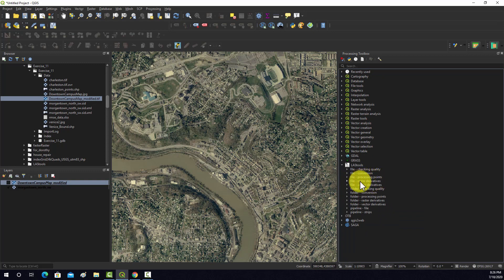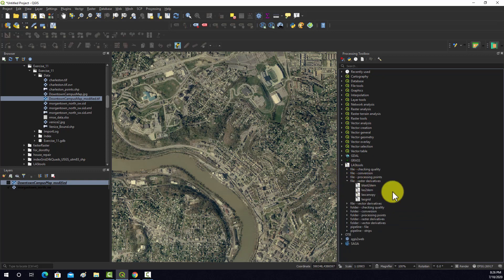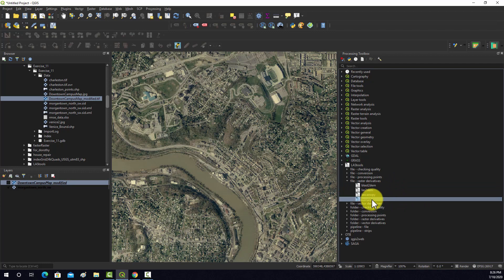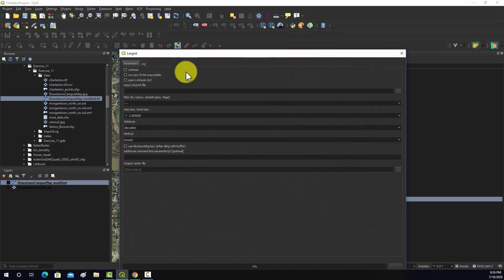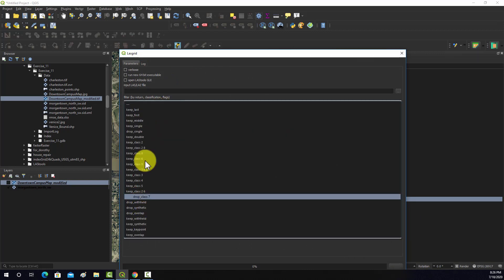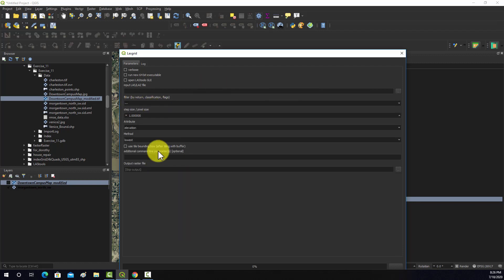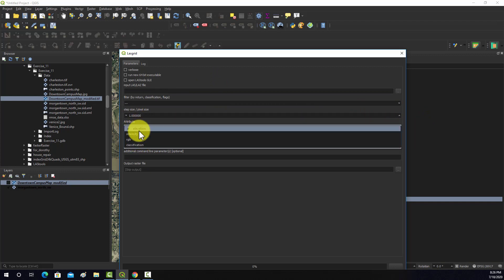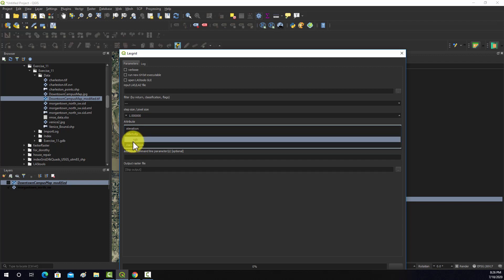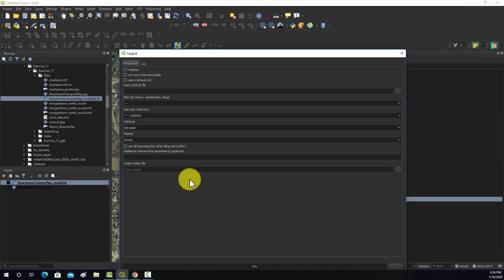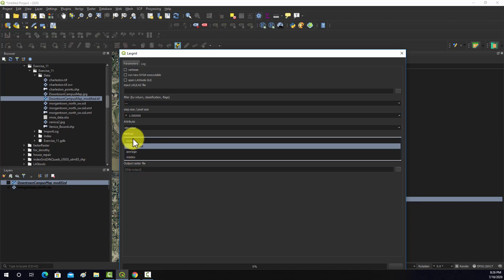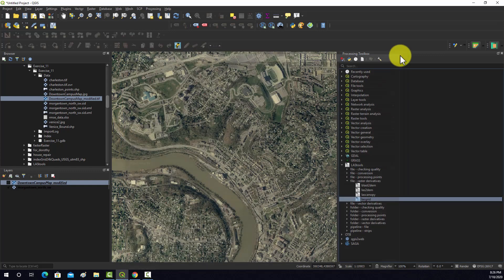This folder here, Raster Derivatives, allows you to create grids from the point cloud — for example, create a DEM, create a canopy height model, or create grids of other attributes. You input some data, apply a filter like just the first returns, last returns, or class two, set a cell size, and then choose an attribute to calculate: elevation or Z value, return intensity, RGB measurements if included, or classification. Then you set what value to put in each cell — lowest, highest, average, or standard deviation — and it produces a raster output.